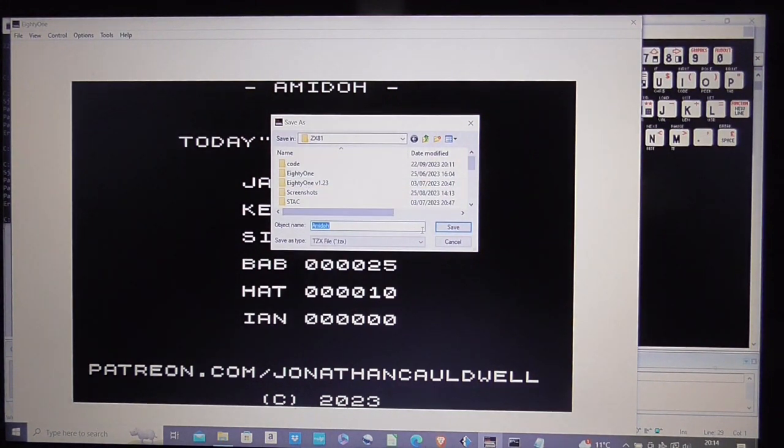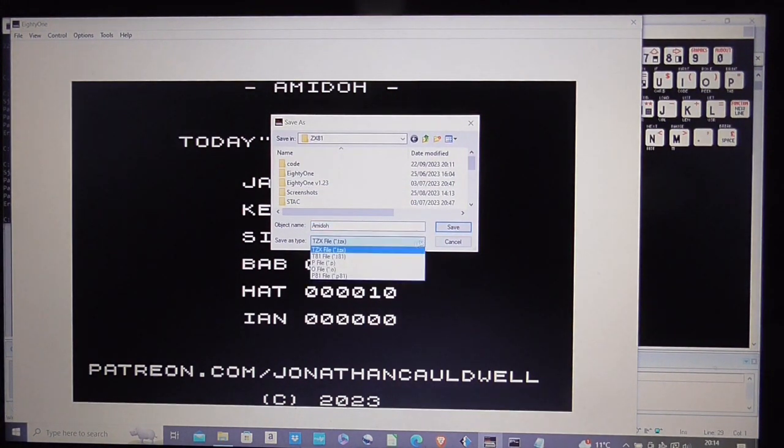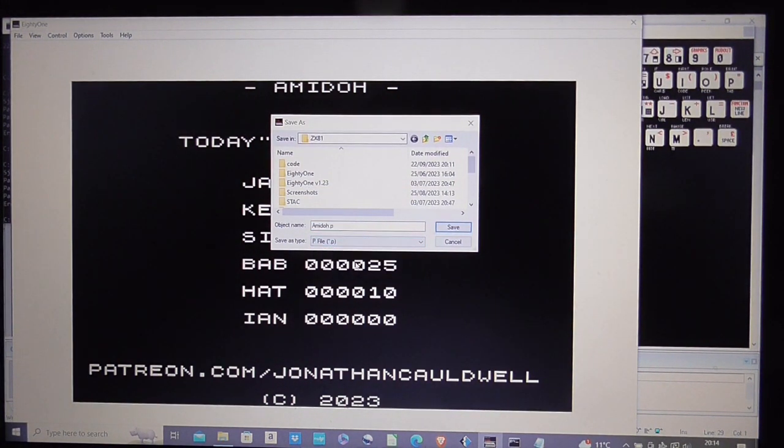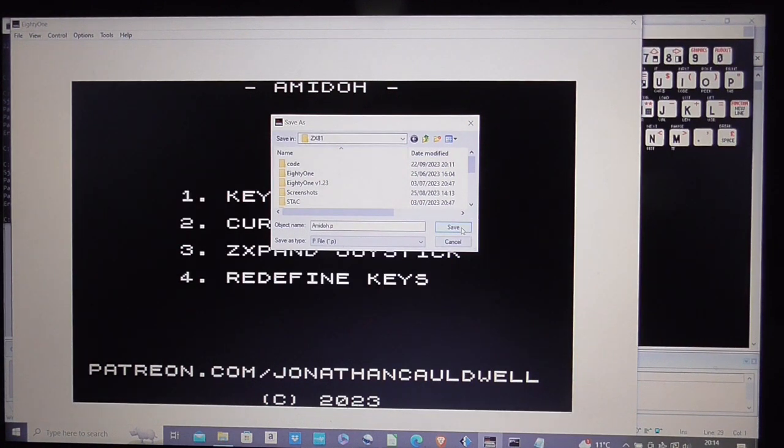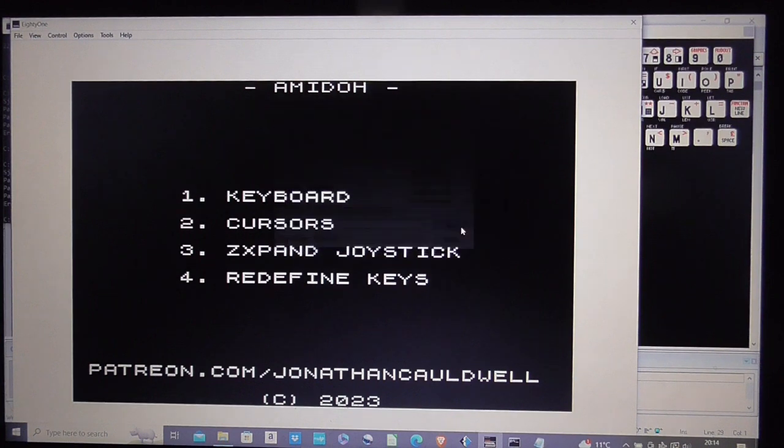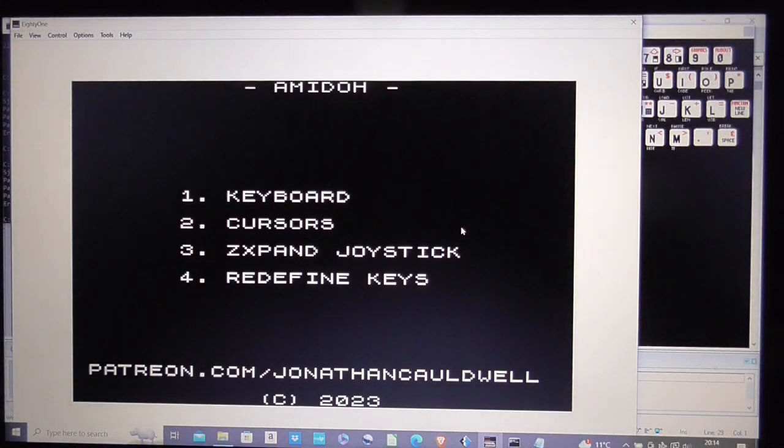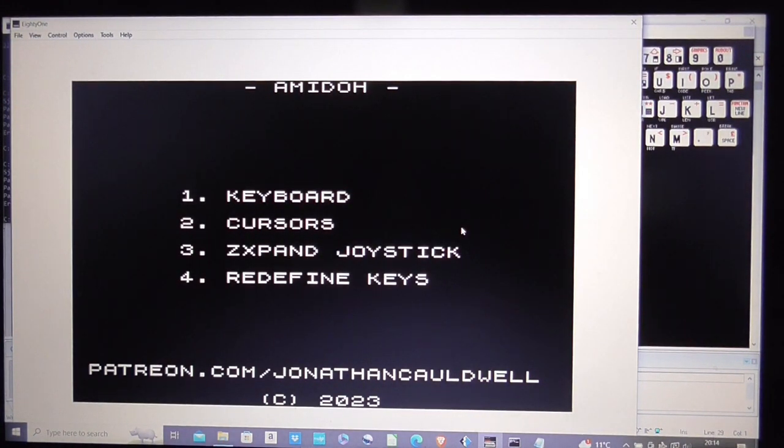And then I'll do it as a zx81.p file. And that is the process complete.